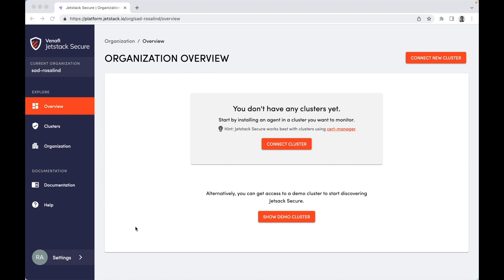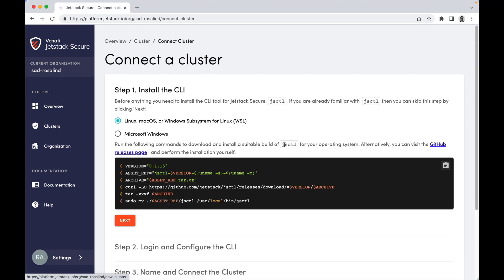First, see how quick and easy it is to onboard a Kubernetes cluster into your account. Click Connect Cluster and then follow all the steps.